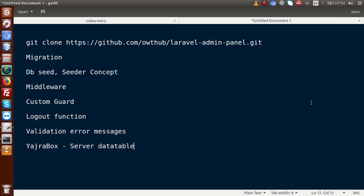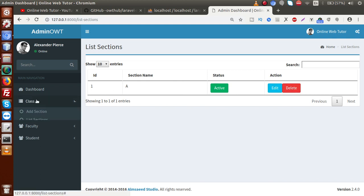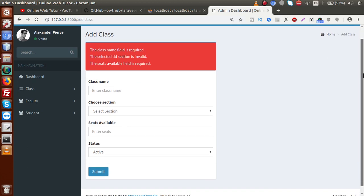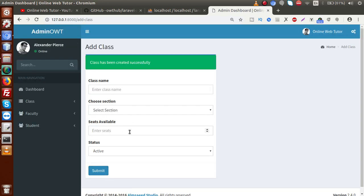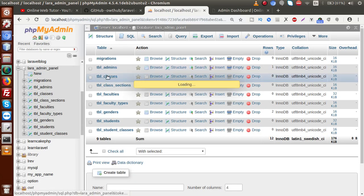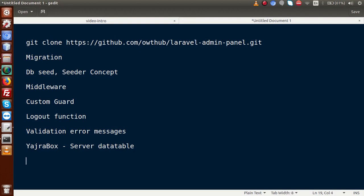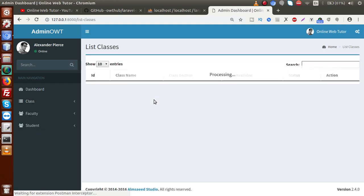Back in the admin panel we have 'Add Class'. If I click the submit button, these are the validation messages. If I fill in values — class name: 10, section: A, seats available: 40 — and click submit, this data is saved to our database table called 'tpl_classes'. The concept covered here is request submission, which we used to insert data into the database table. There is also a Yajra DataTable listing for the classes.